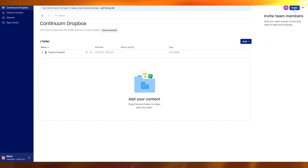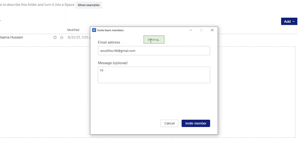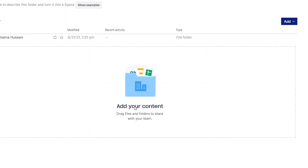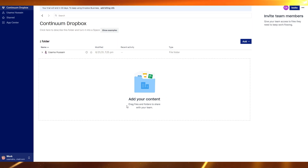This is your company or agency Dropbox, and from here you can invite team members. Simply click Invite, enter the email addresses of your team, add an optional message to give them a heads up, then click Invite. The invite is sent, and once the recipient accepts the invite via email, they will be added to your team.